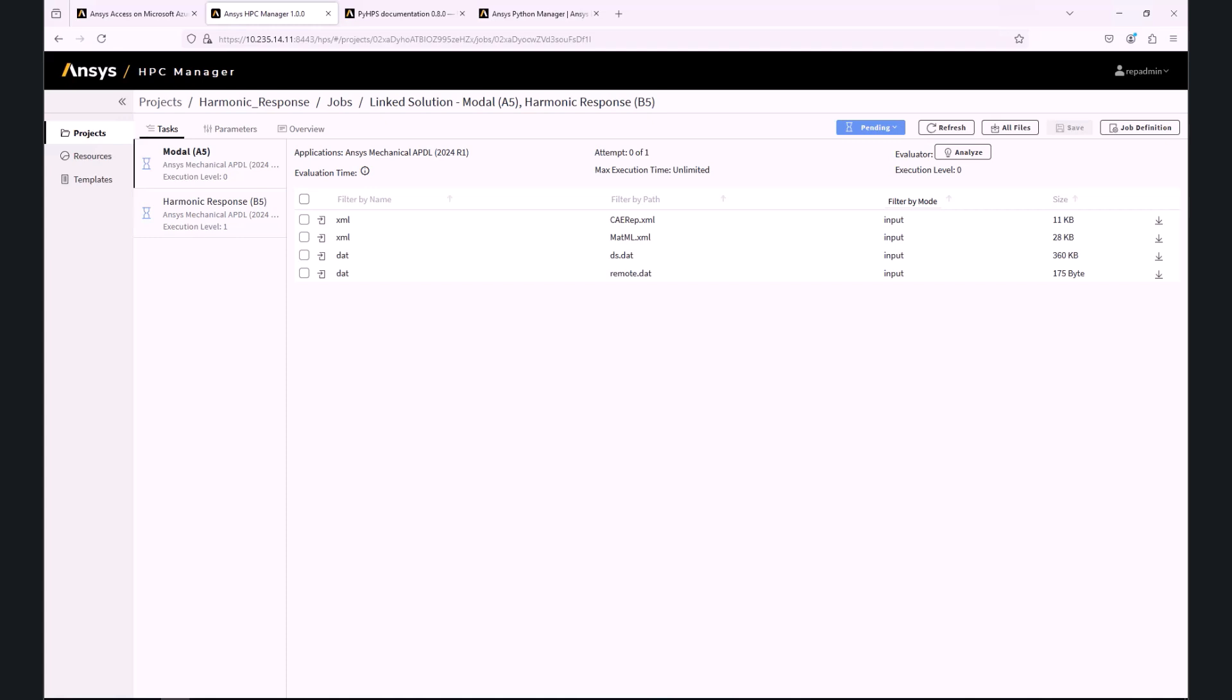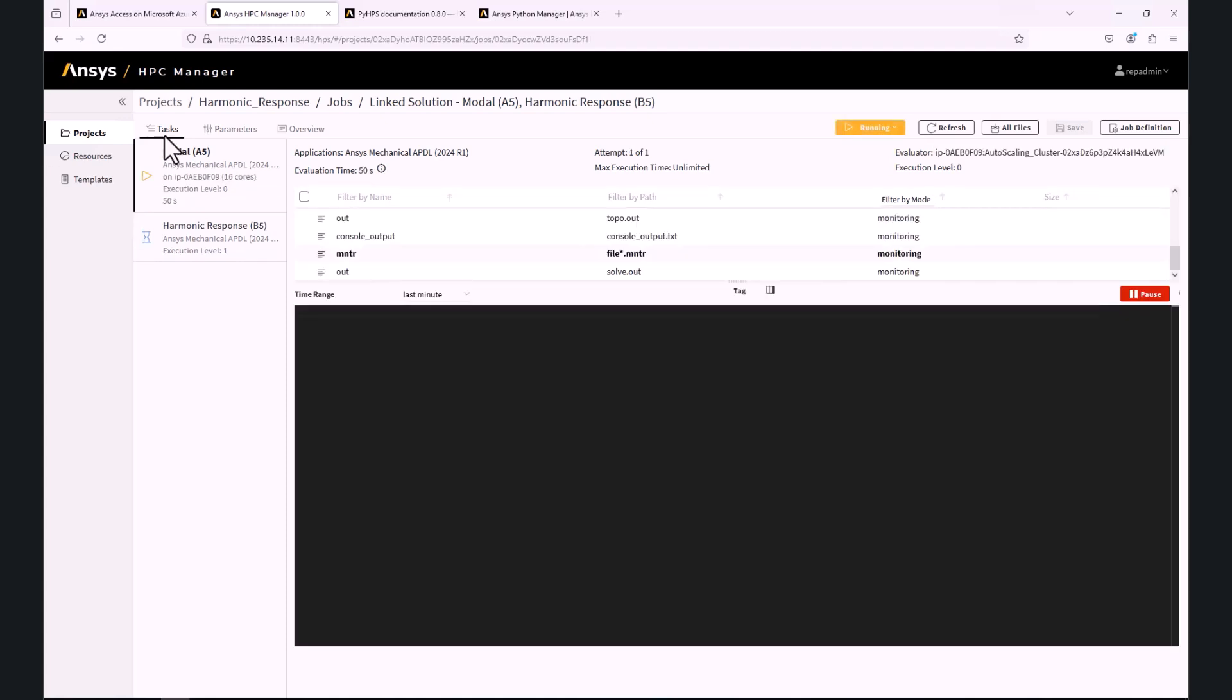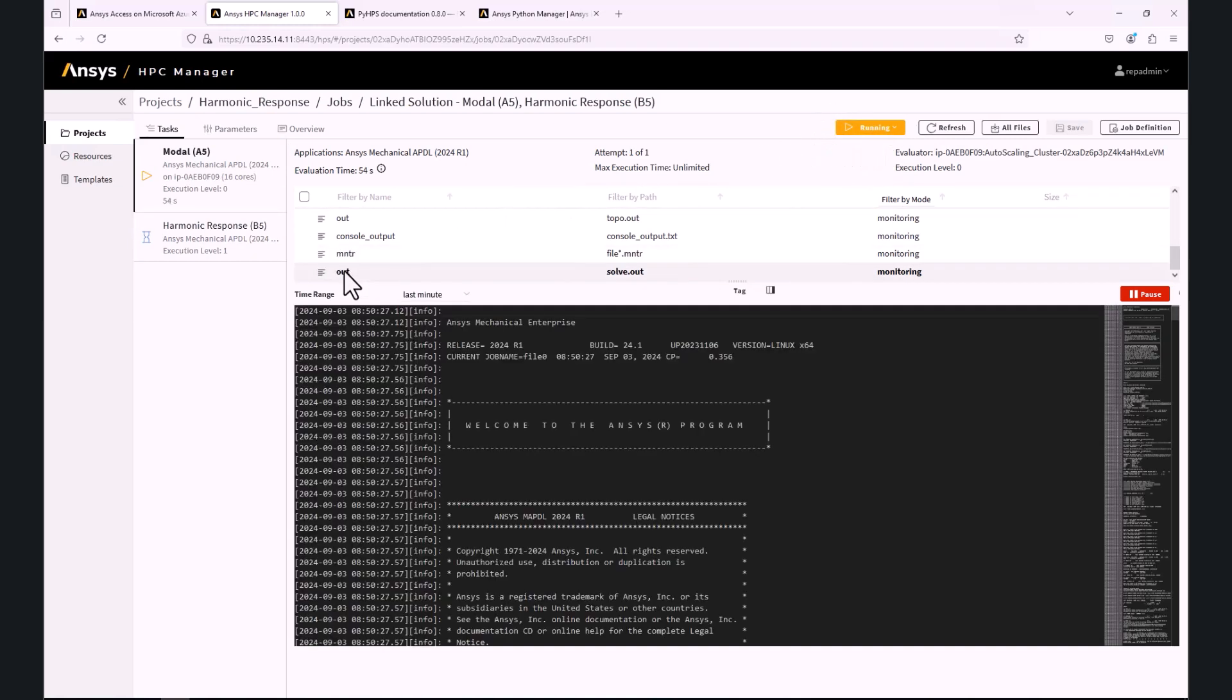Once the compute node is spun up, we can monitor the progress from the HPC Manager, for example, by clicking on the solve out in the list of files.